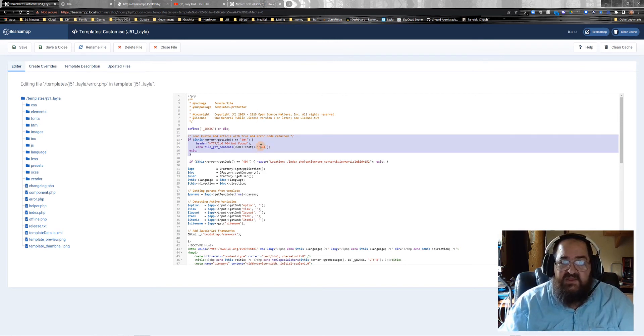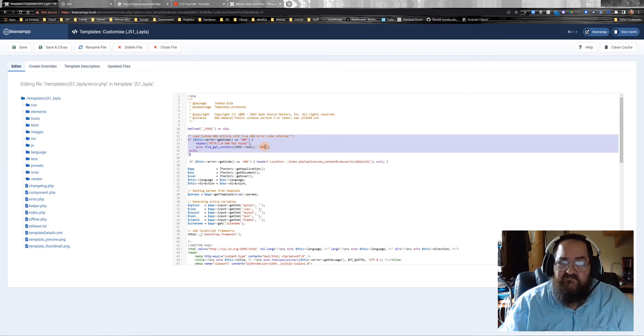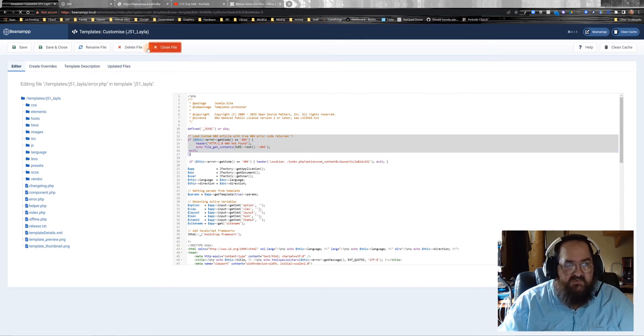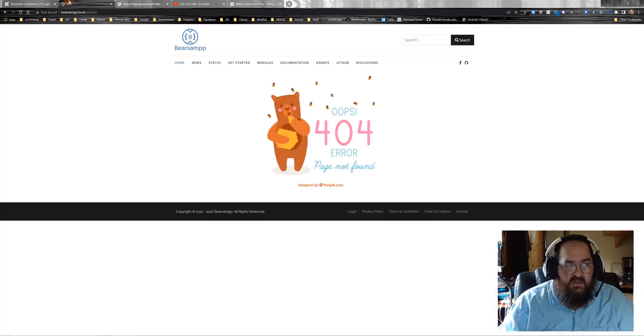If you want to use a different alias, then put that right there where the 404 is. Save and close that.